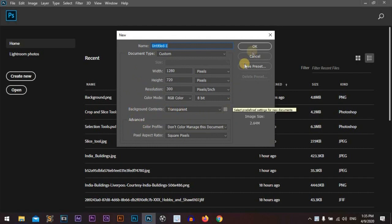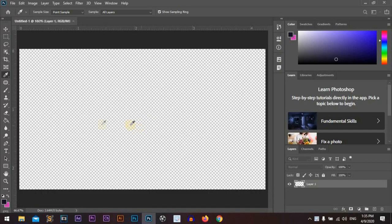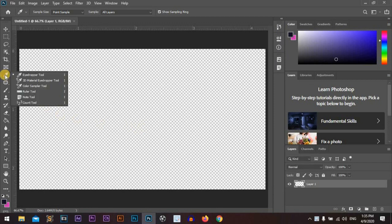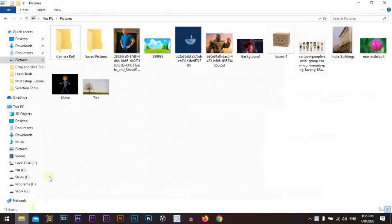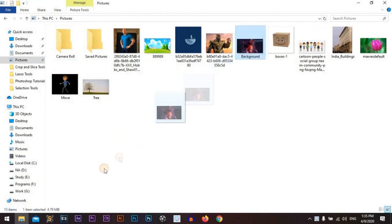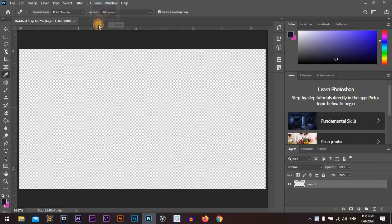Let's start. Today we will play with the eyedropper tool. It is a very effective and unique tool in Photoshop, especially in Photoshop CC 2020. So let's start. We will get an image and drag it.